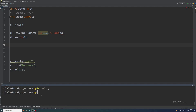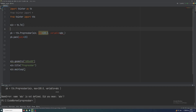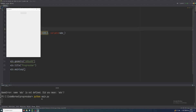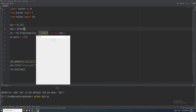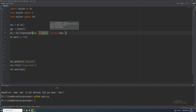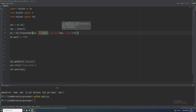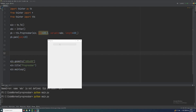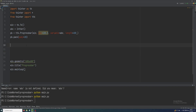Let me initialize abc as an IntVar. There is a very small progress bar, so let's increase the length to 400 so it's easily visible. Now you can see the progress bar clearly.